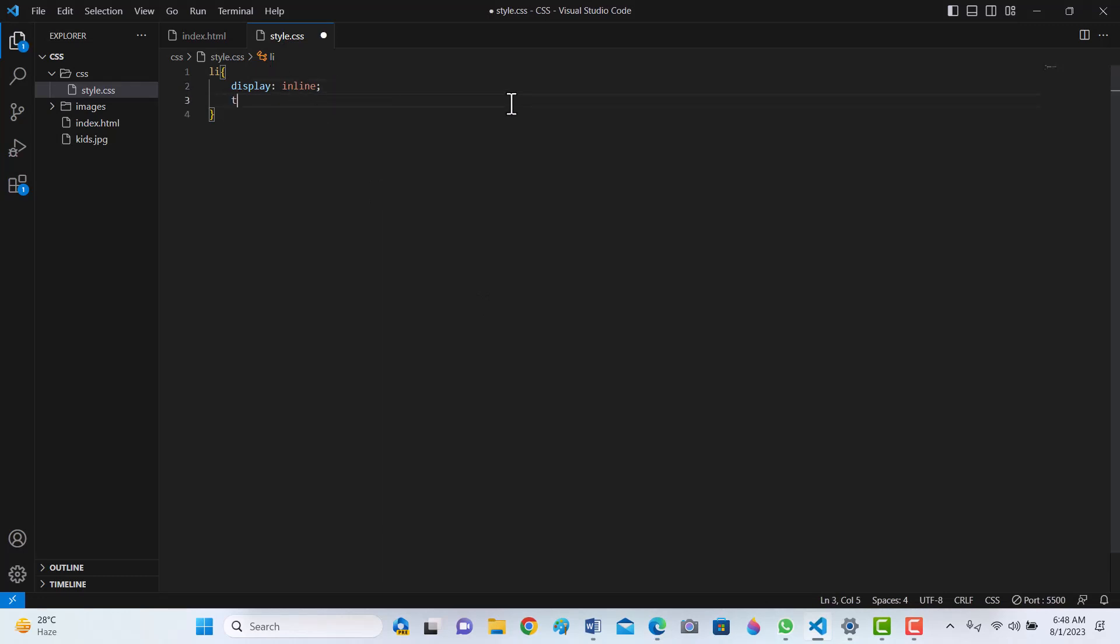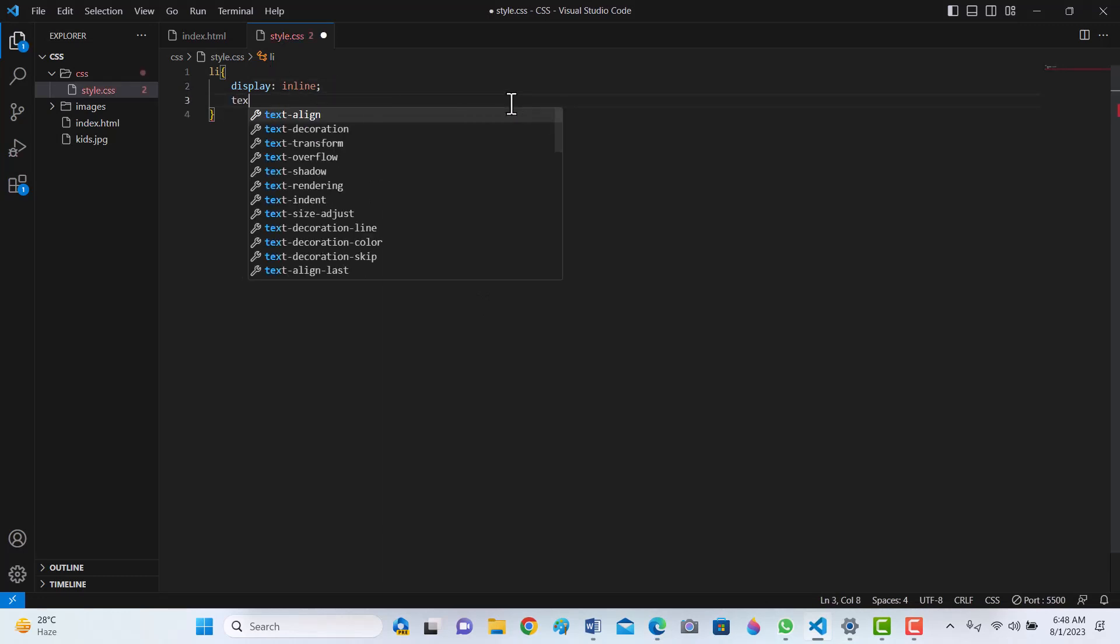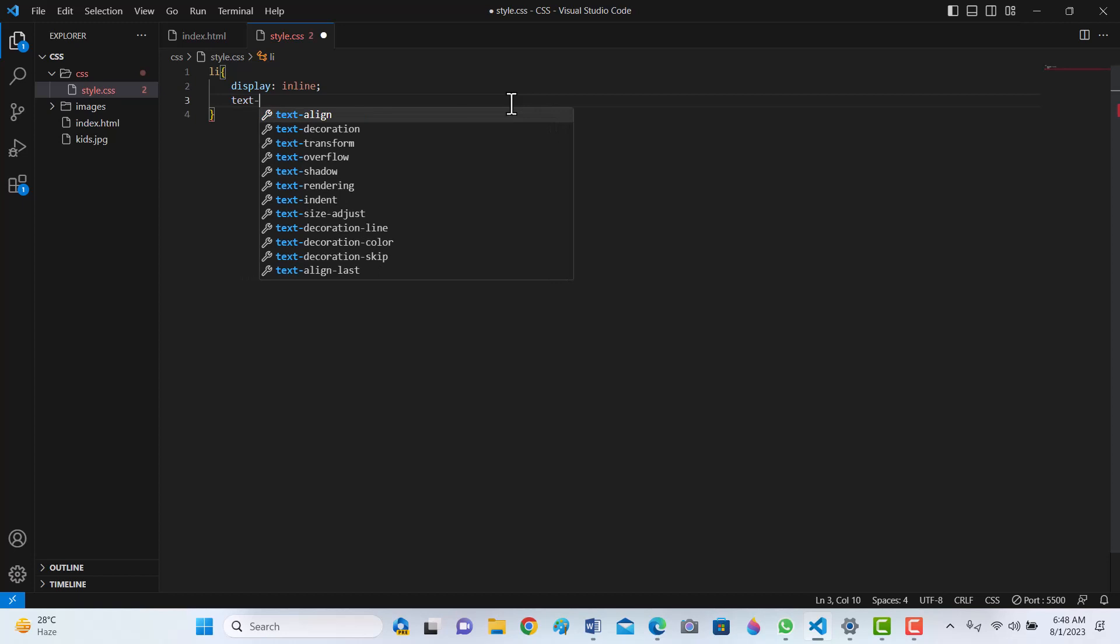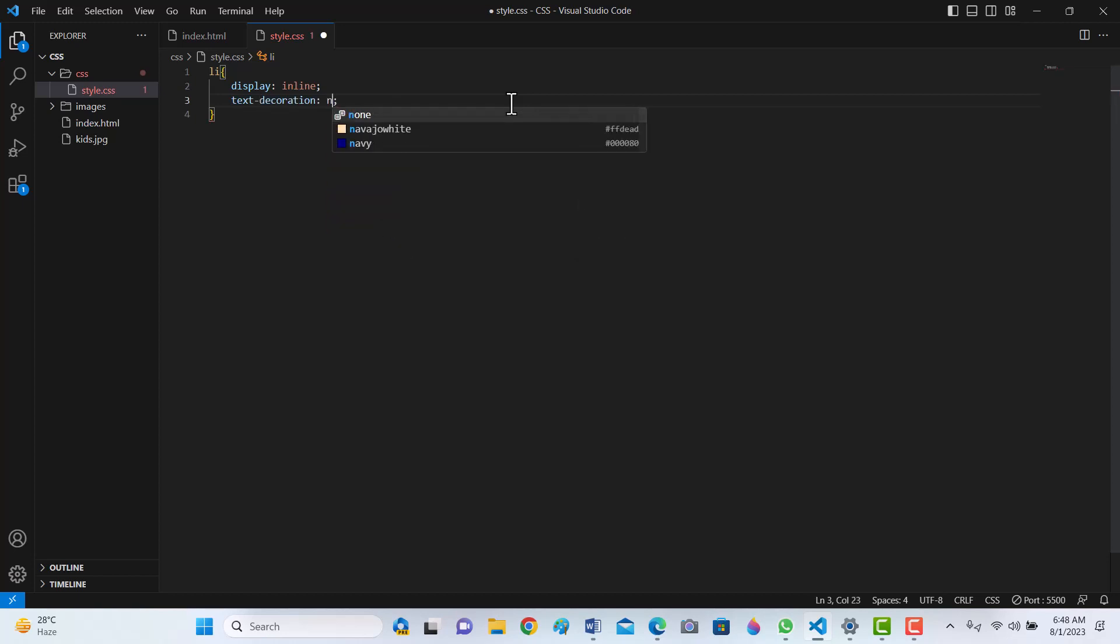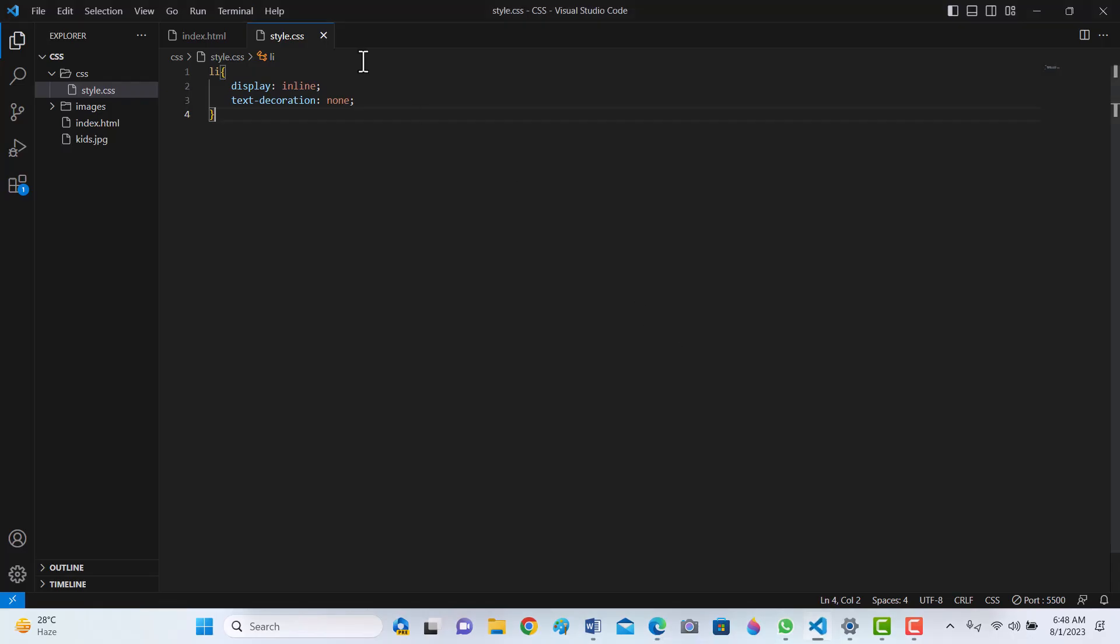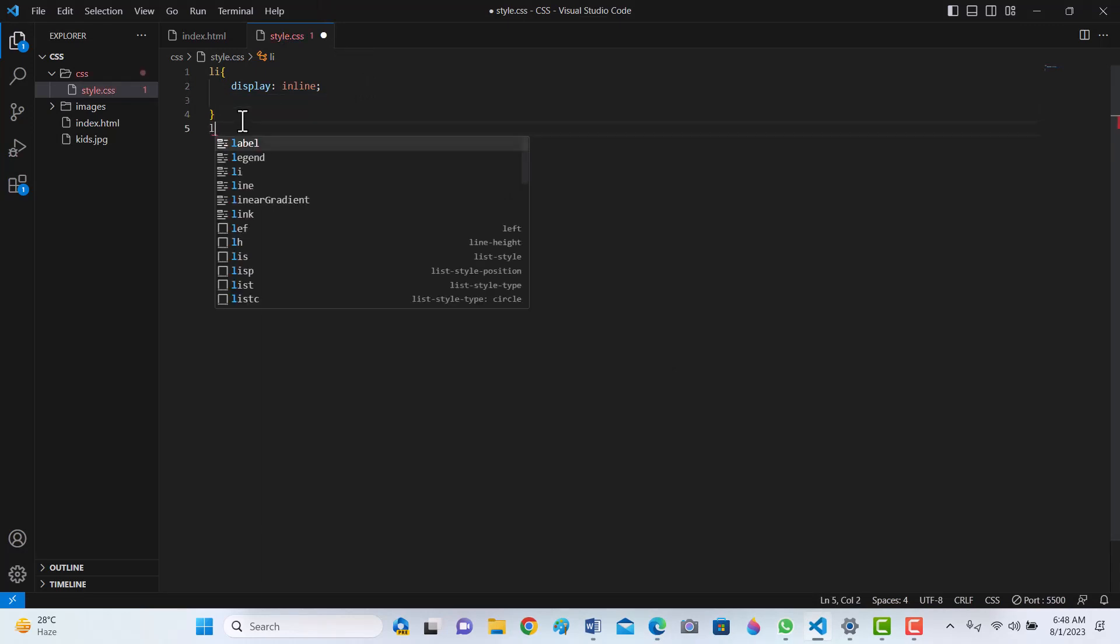Now if we want to remove text decoration, text decoration has to be removed by li a, text decoration none. Text decoration has been removed.